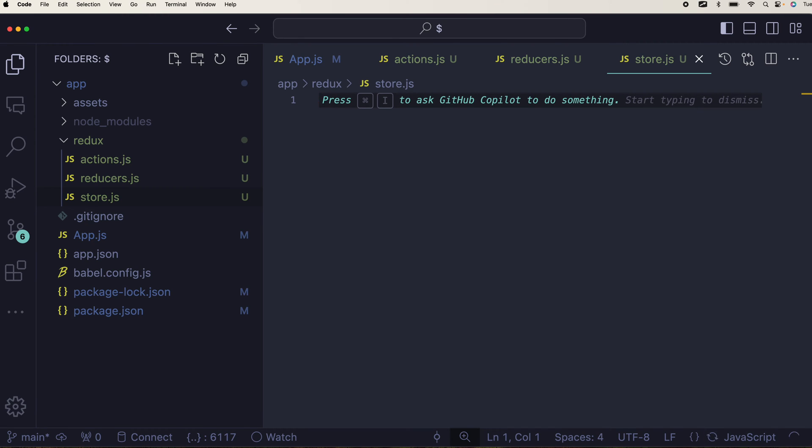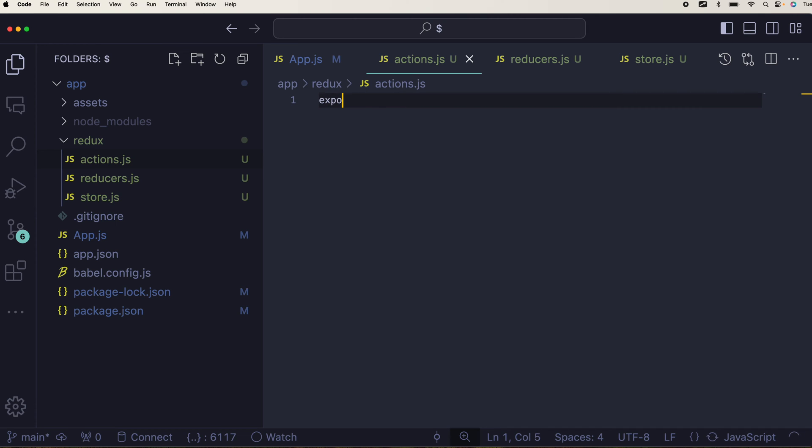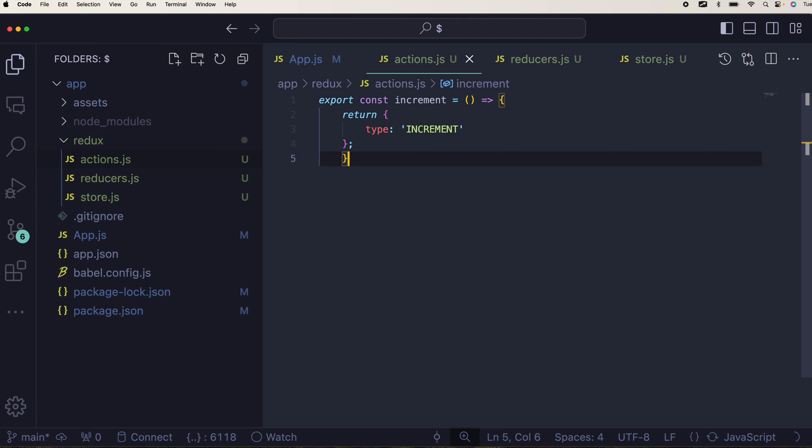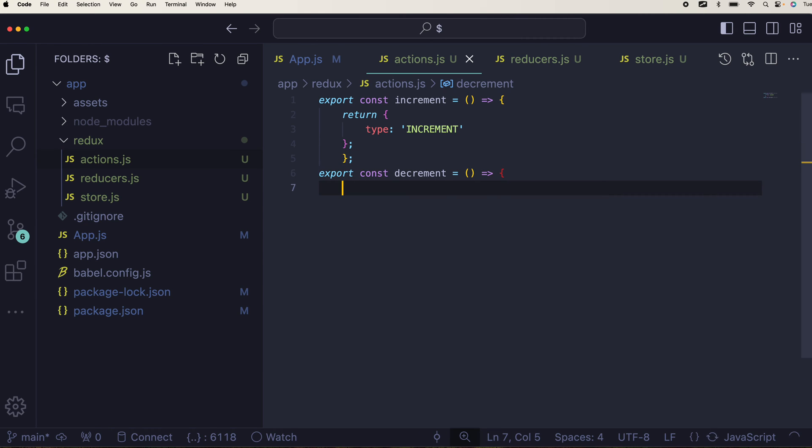We'll quickly jump into the main page that is actions.js. Export, we are using counter by the way. Export const increment and that increment will do return type increment. This is the first one, second one is decrement and this will remain the same.